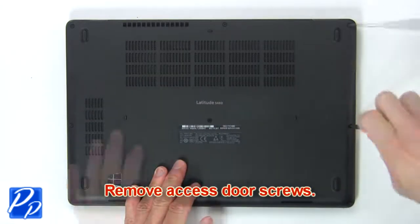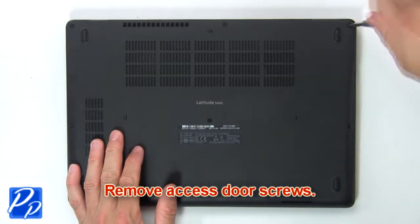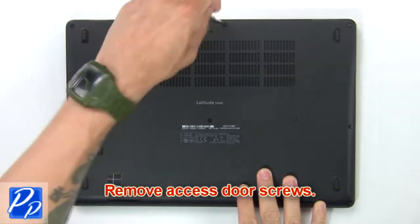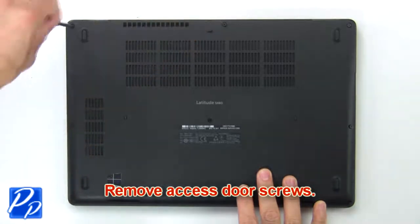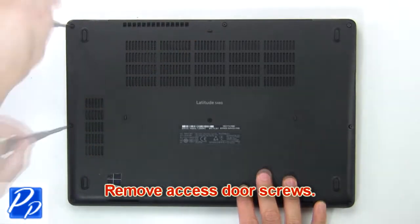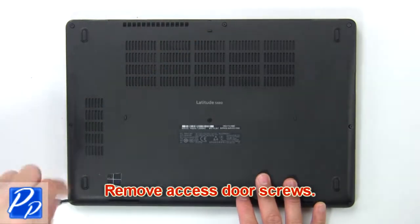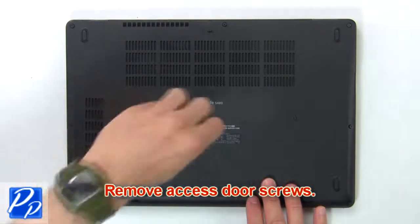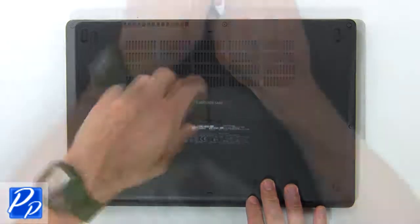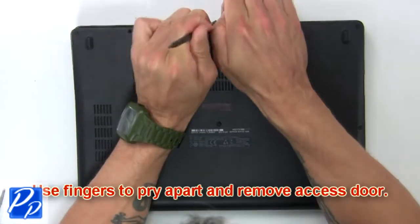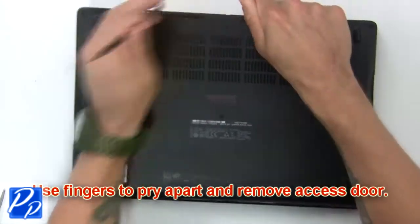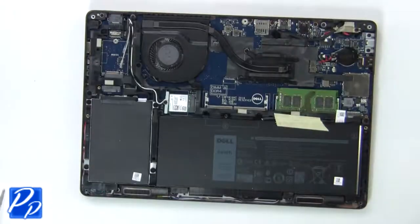Remove base cover screws. Then use fingers to pry apart and remove base cover.